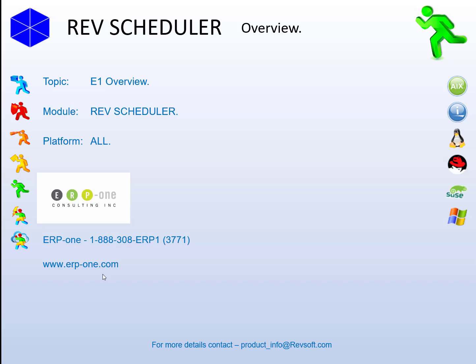Hi there, this is John from Revsoft. In this presentation is an overview of how RevScheduler works with Enterprise One on all platforms. We worked on this with our North American Enterprise One partners at ERP One, and all the data and jobs that we will show are from their AWS cloud server instance.